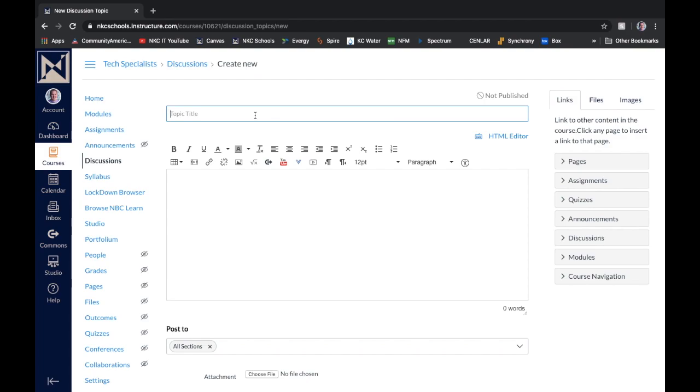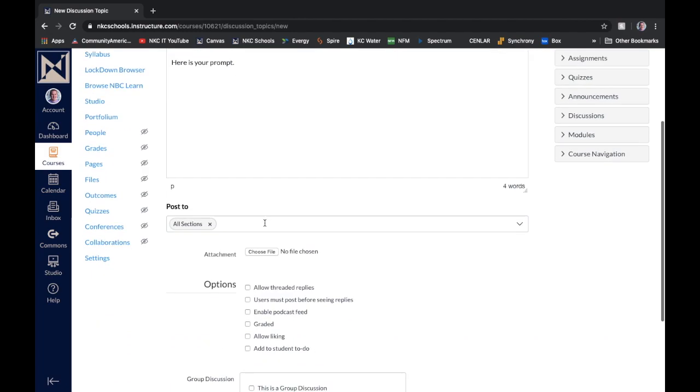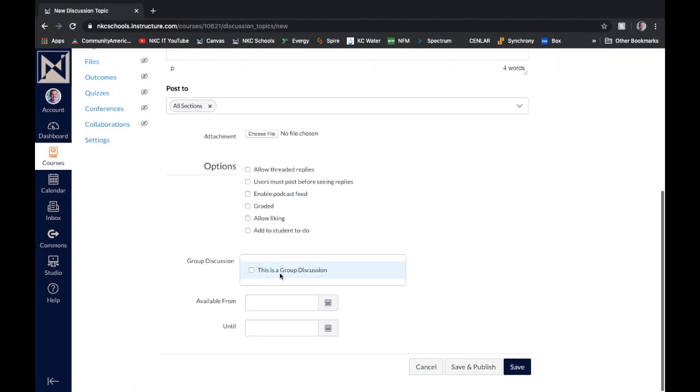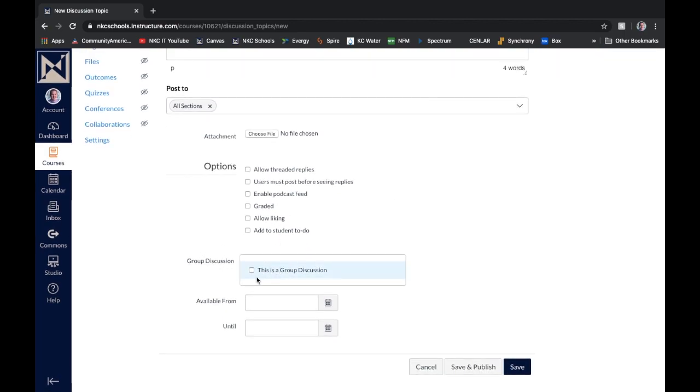Here I'll give it a topic title. And then we'll go ahead and start a discussion. And I'll give them a prompt. And then what you'll do is you'll go down and do your options. And then here you'll click to make sure you say this is a group discussion.